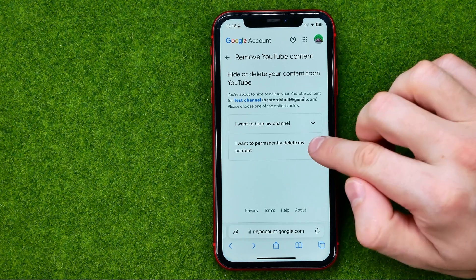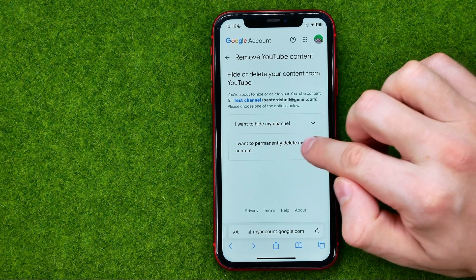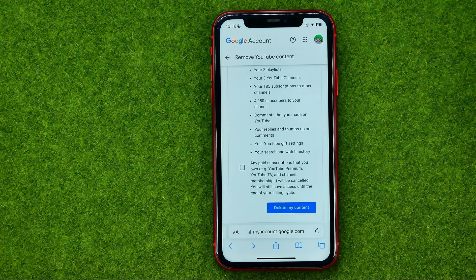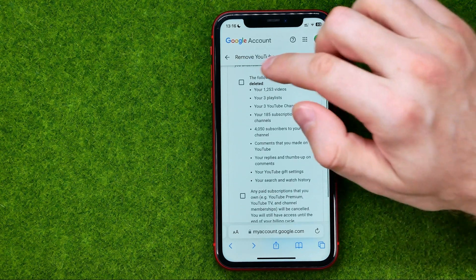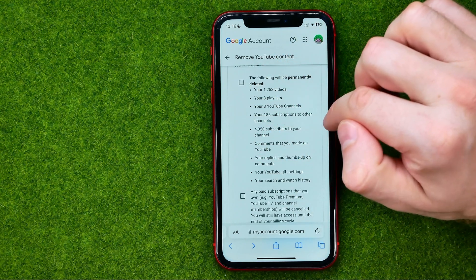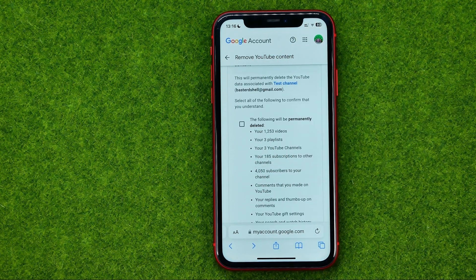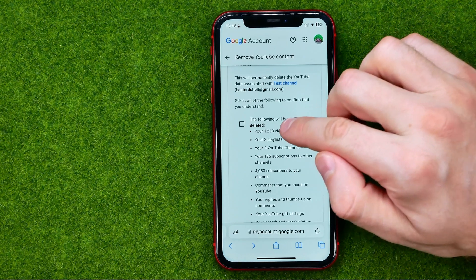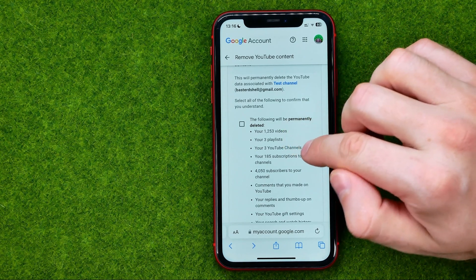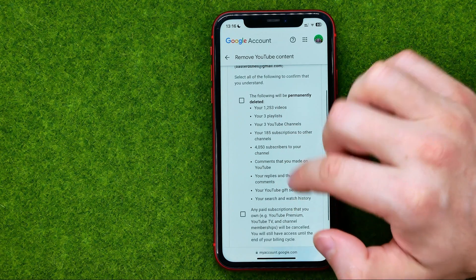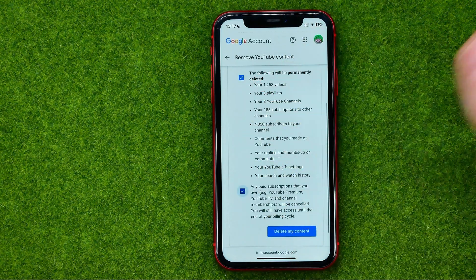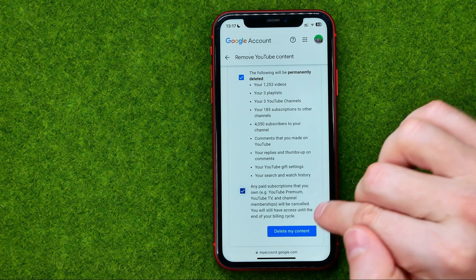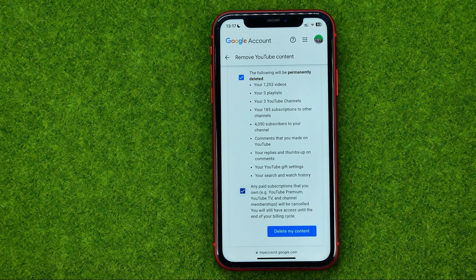To delete your YouTube channel, just tap the second option to expand it. Then you need to check mark both options, which show you exactly what content will be deleted — like your videos, playlists, YouTube channels, and all that. Check mark the first and second options and then tap Delete My Content.